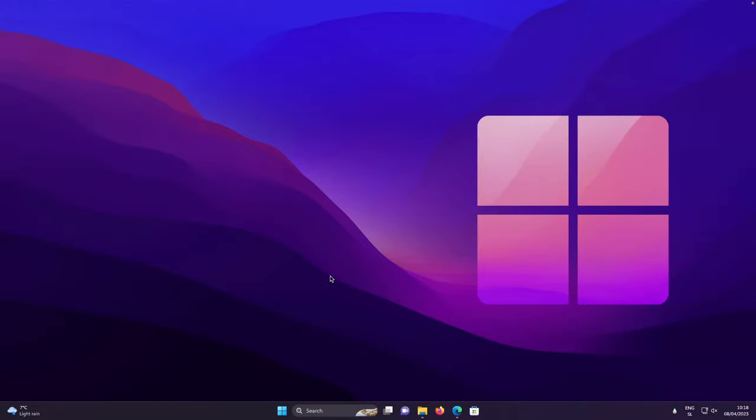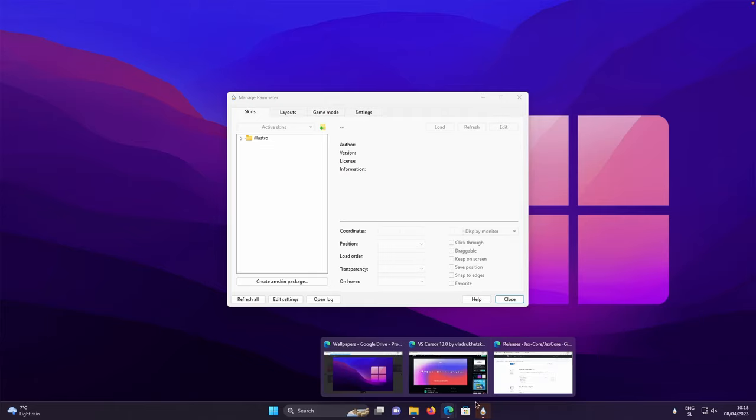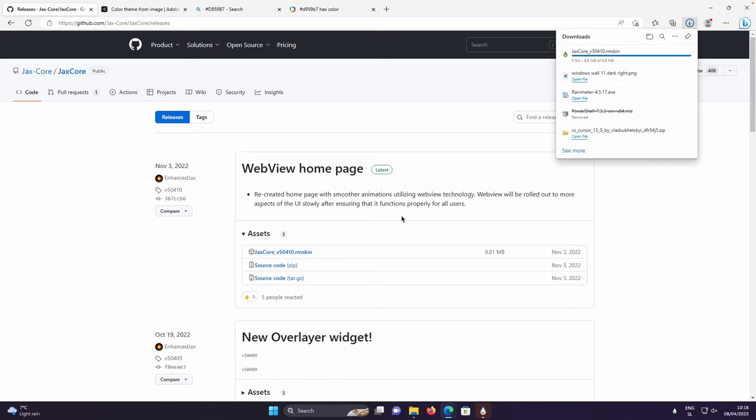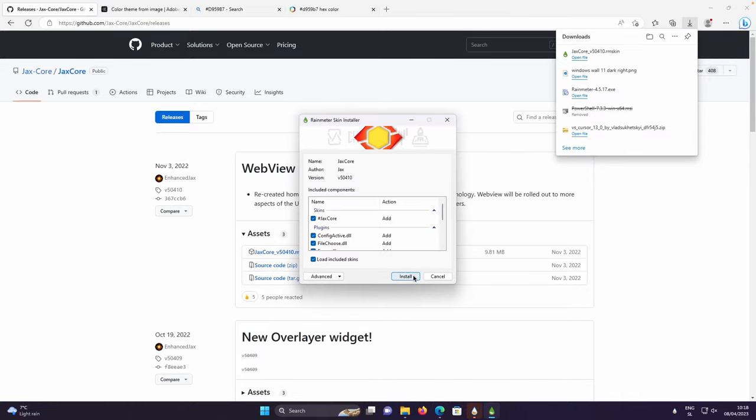And now let's install a few of the rain meter widgets. But before that, make sure that you have rain meter actually installed and up and running. After that, let's open this website and make sure that you click on the .rmskin file to get the skin file for the rain meter. After that, click on it and install this widget.